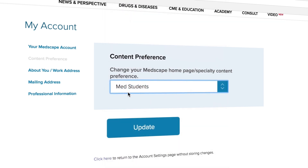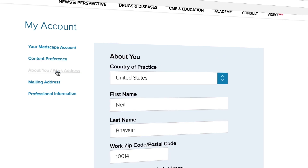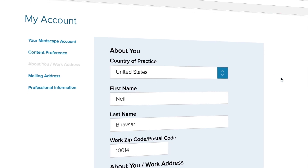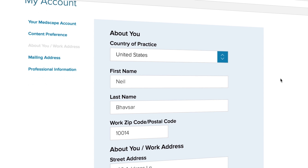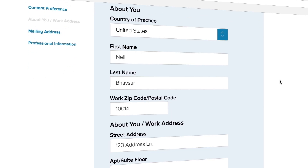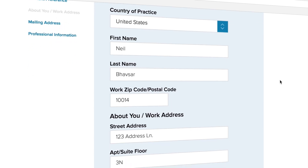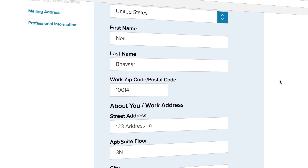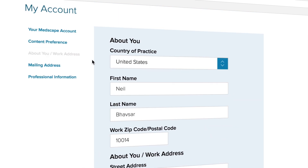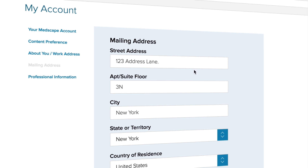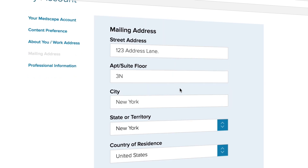To update your home, work, or mailing address, click on about you / work address. Make sure your changes are done and then press update. To update your mailing address, click on mailing address, type in the correct information, and press update.